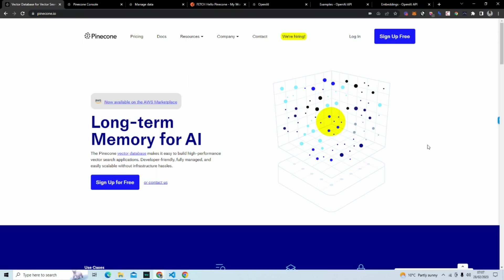This channel specializes in no code and low code. And to really extend the functionality of some of your AI applications, you're going to have to use a vector database.